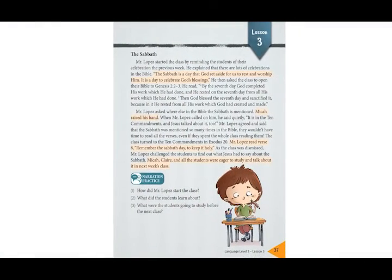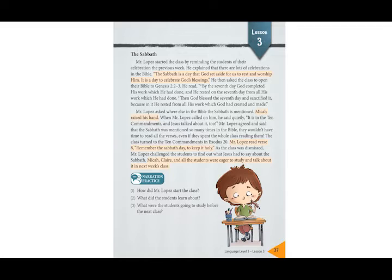Hello and welcome to our new lesson, lesson three. Today we are going to read a text called the Sabbath. Remember, you will read with me the words that are highlighted like this.